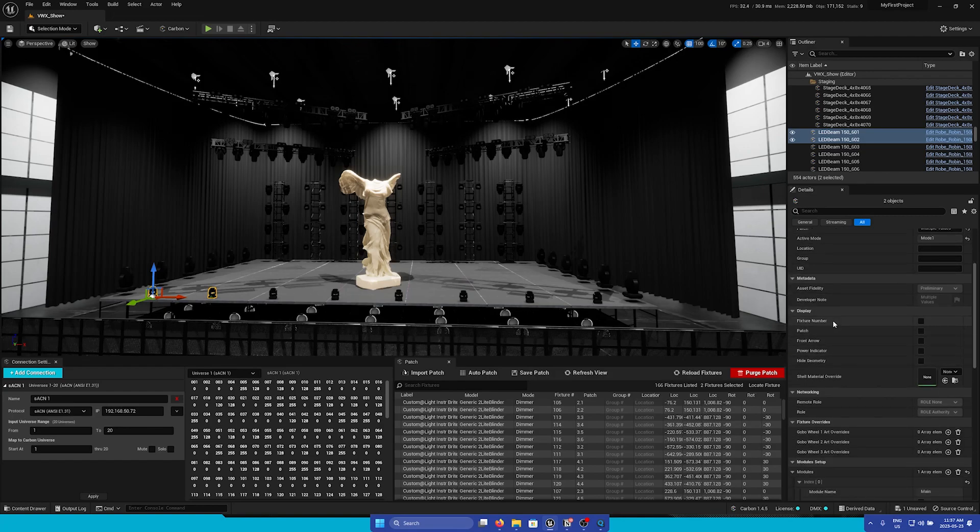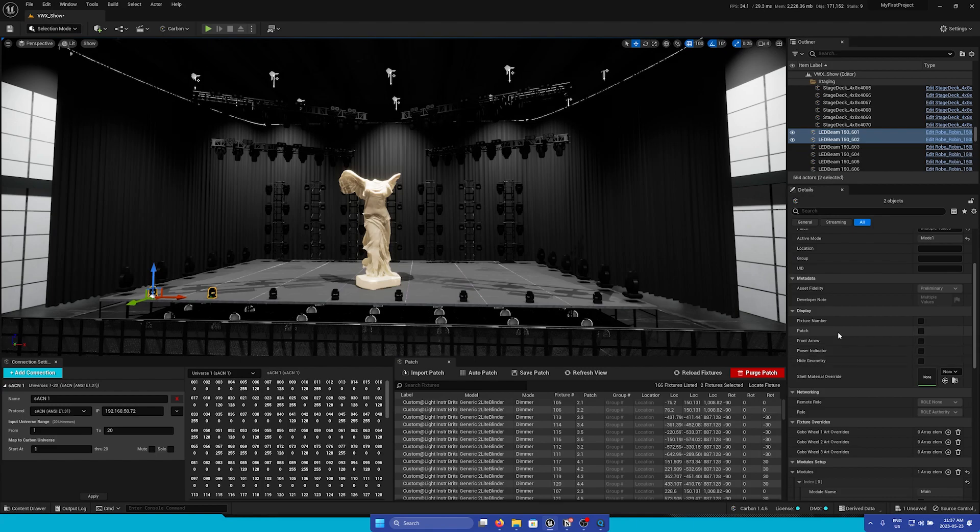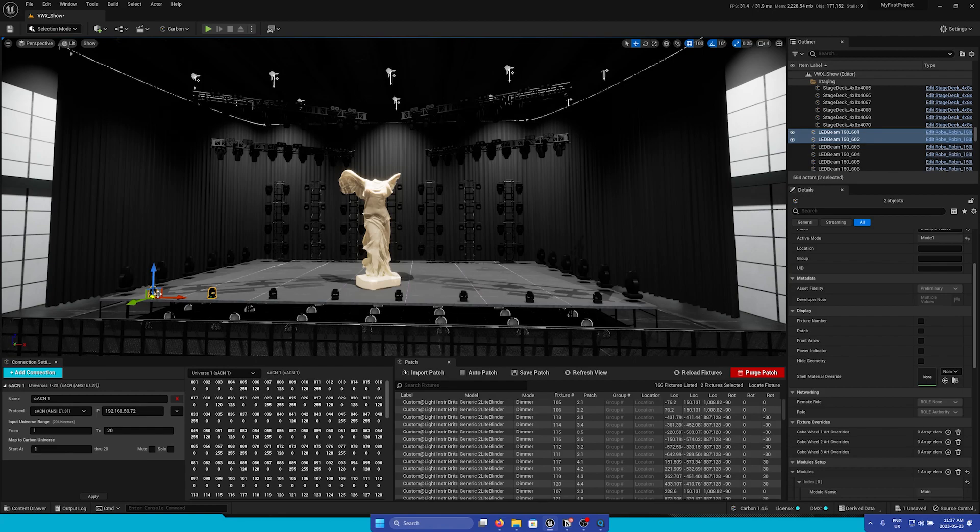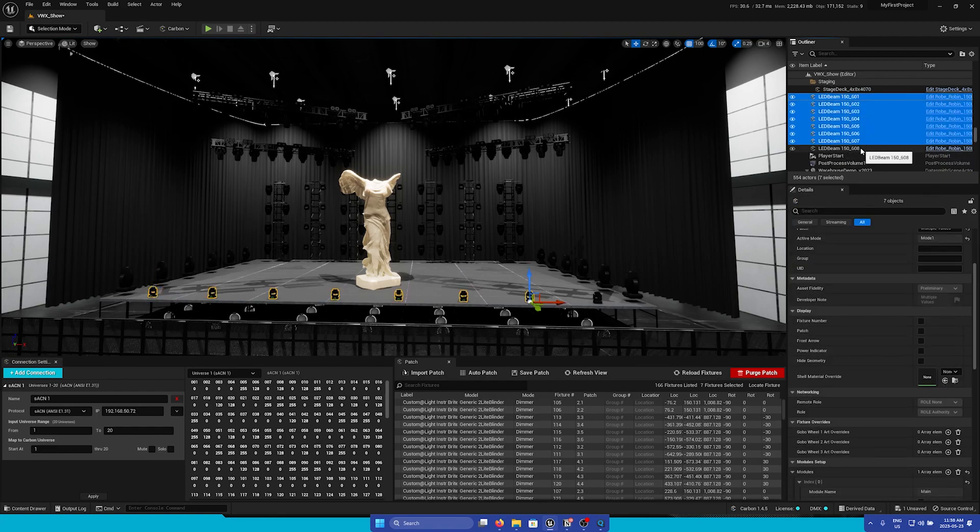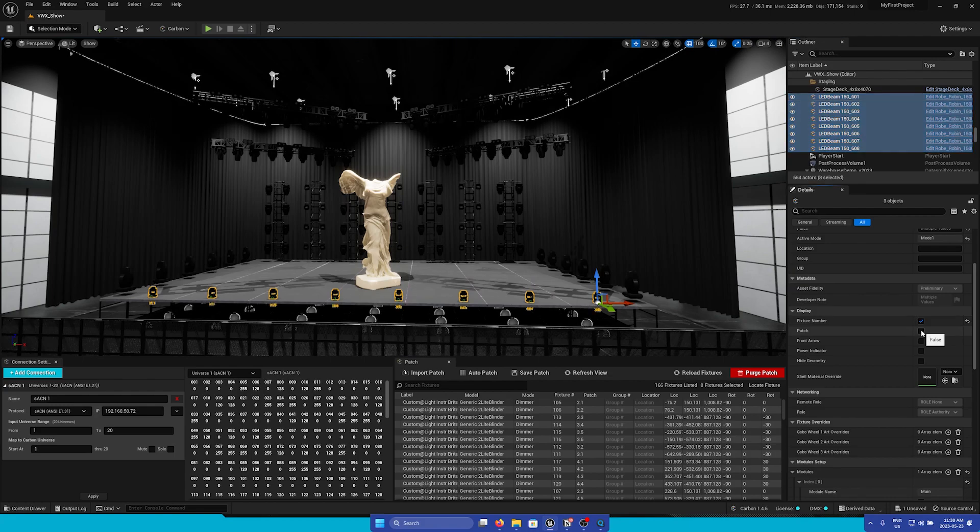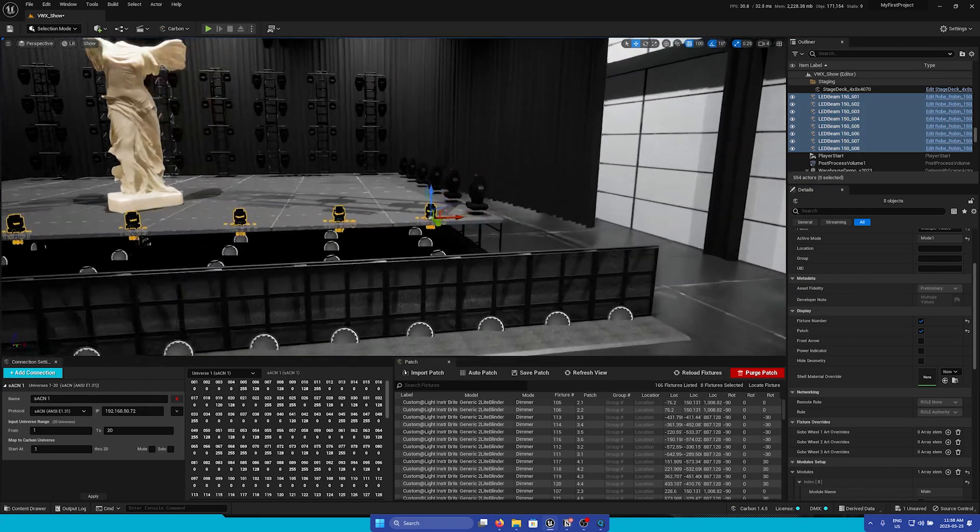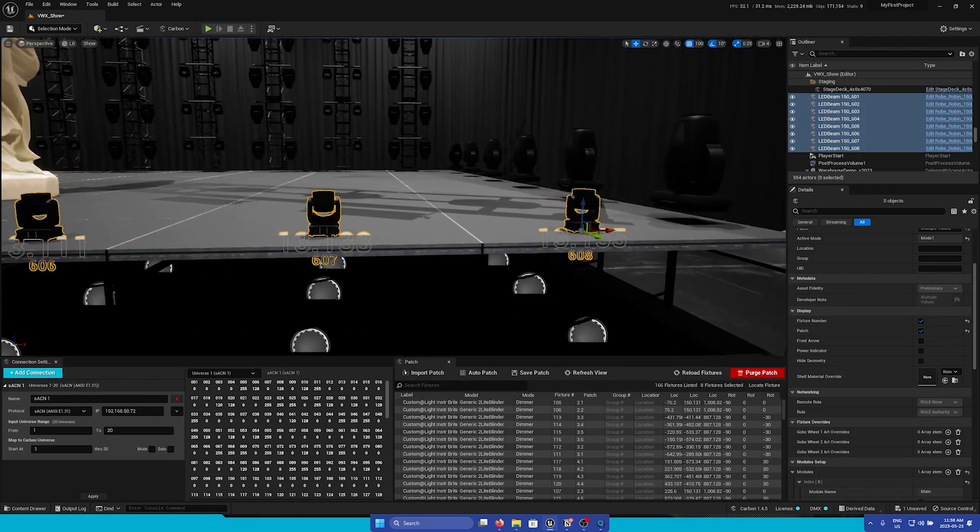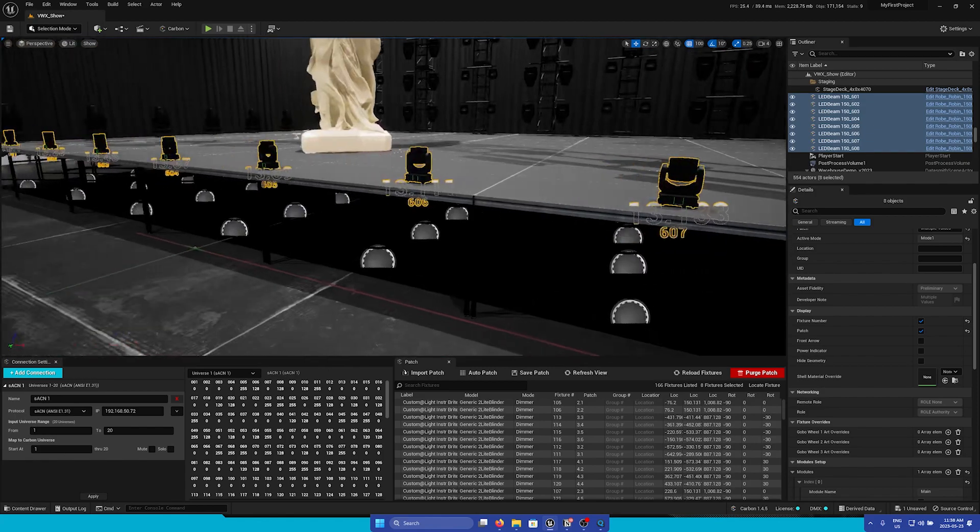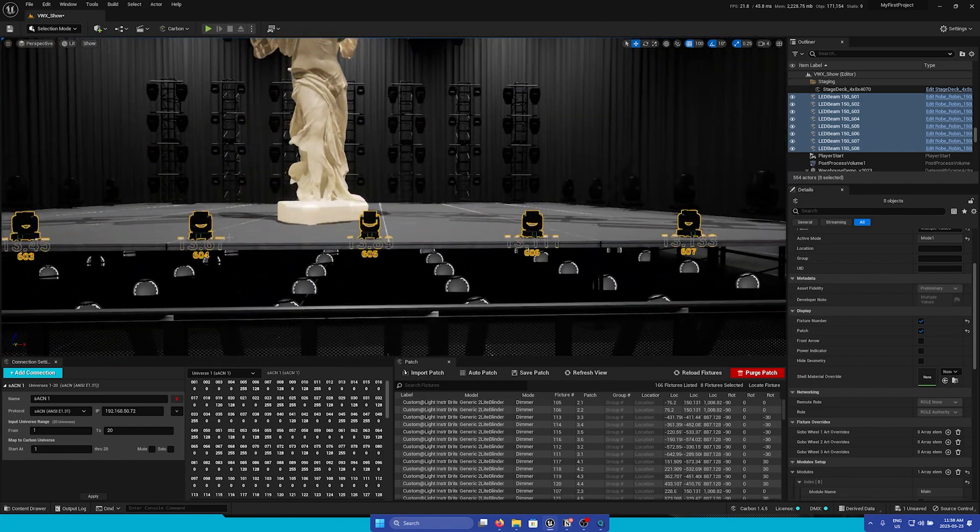Next is the Display section. This is common for all Carbon DMX assets. First, the fixture number and patch options. If I select all of these and then turn on fixture number and patch, you can see in the viewport that we have the patch and the fixture number visualized in the scene.